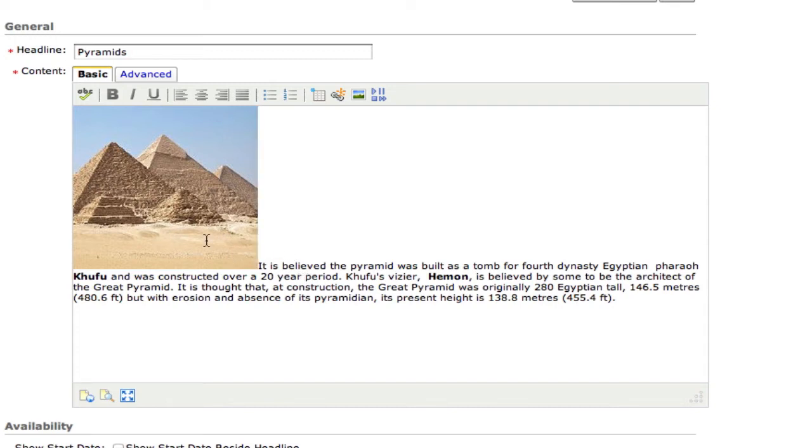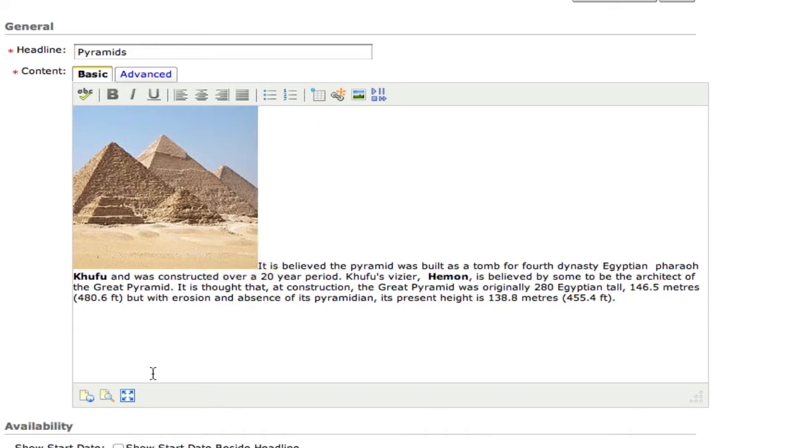There is a way to arrange both the text and the images so that it looks a little bit better and gives you a little bit better control over how the text is going to line up with the image. And you do that using tables.